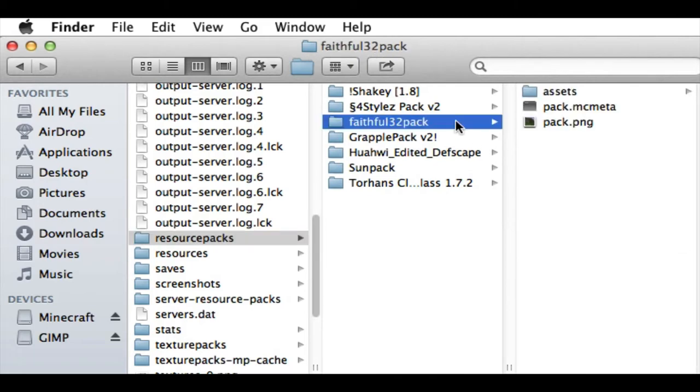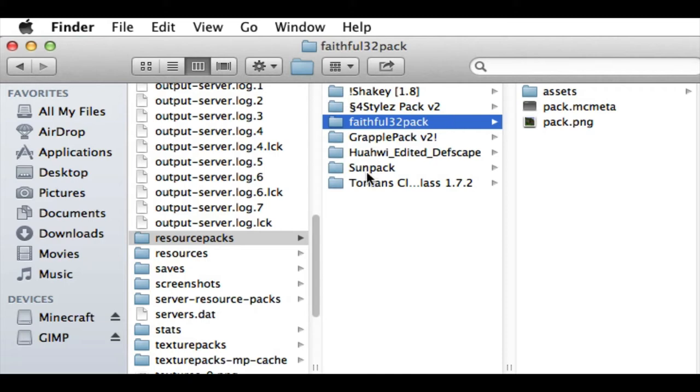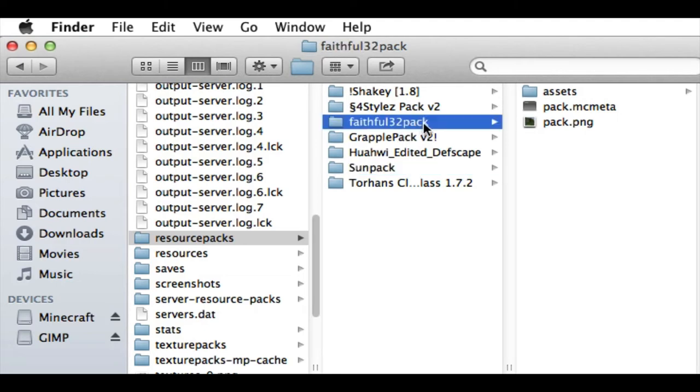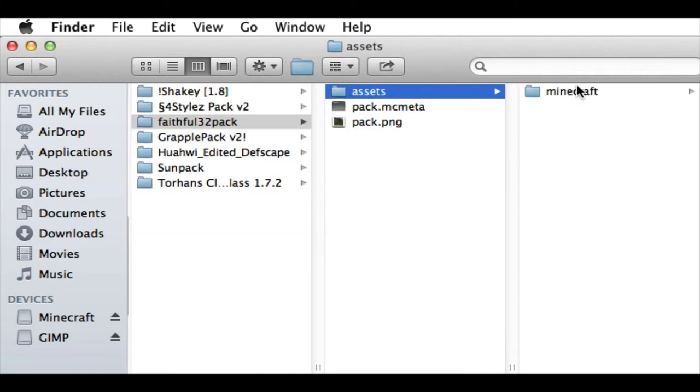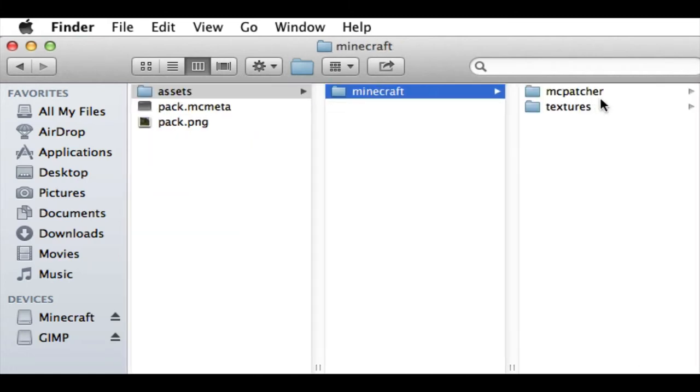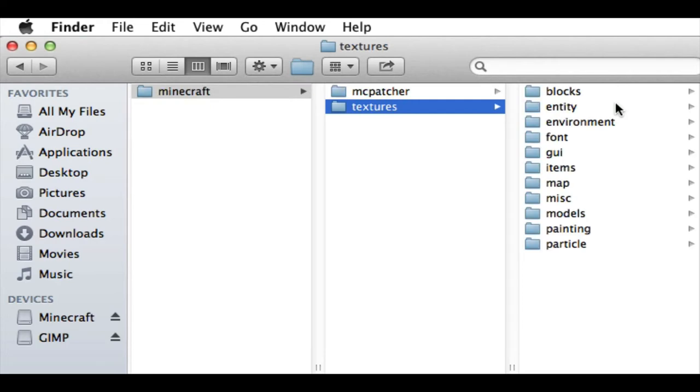But once you're in that copy pack, then you can rename the folder to whatever you want. So like I renamed it to Sunpack. And what you want to do is, if we pretend that this is the new pack, you go into Assets, Minecraft, Textures, and then these are all of the textures that you can change.